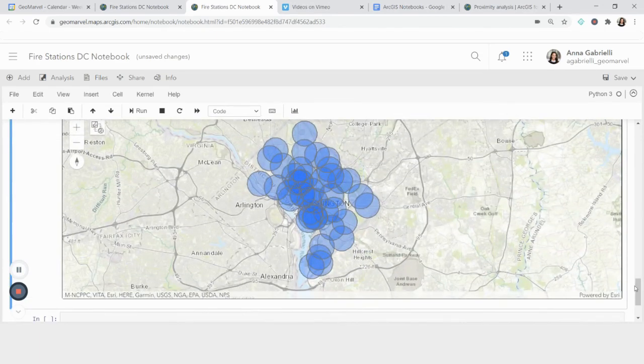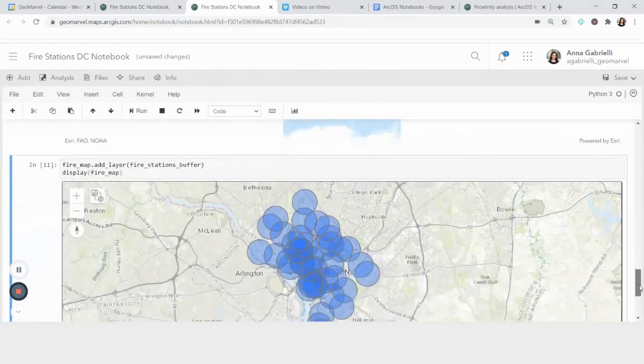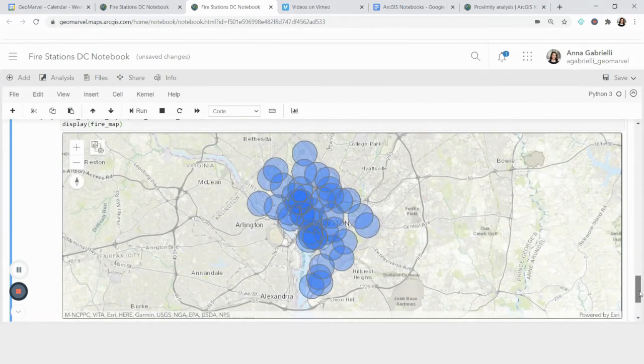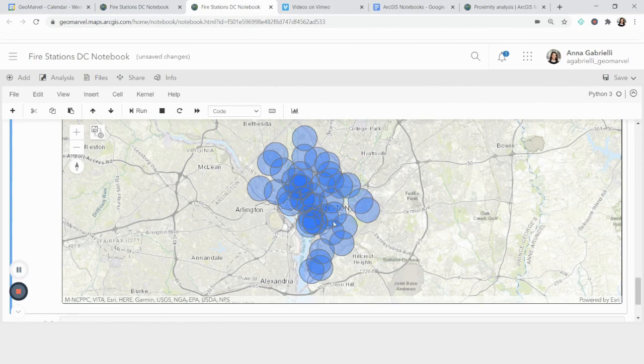And we see here that I have now made a buffer of one mile around all fire stations in DC using the ArcGIS notebook.